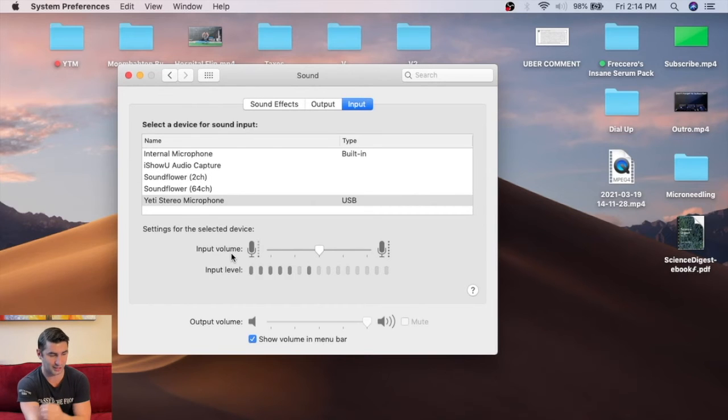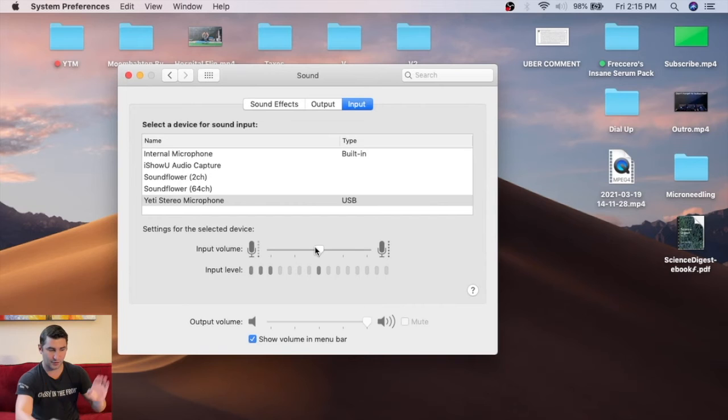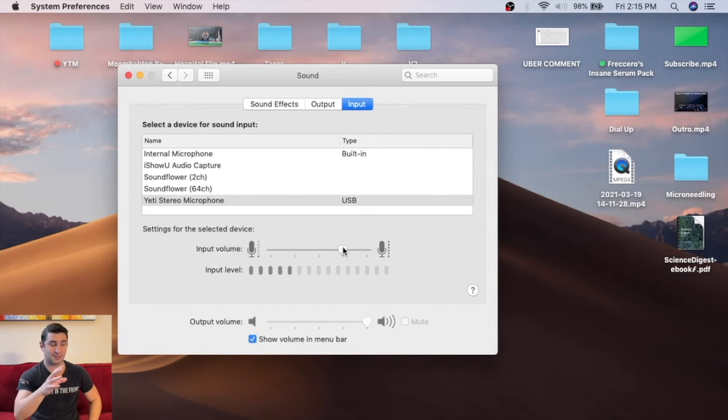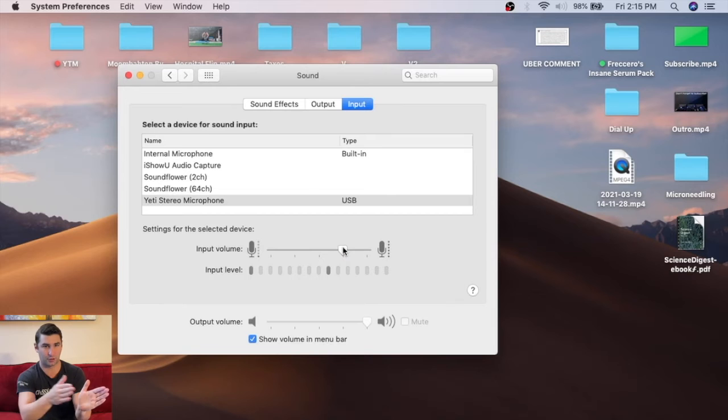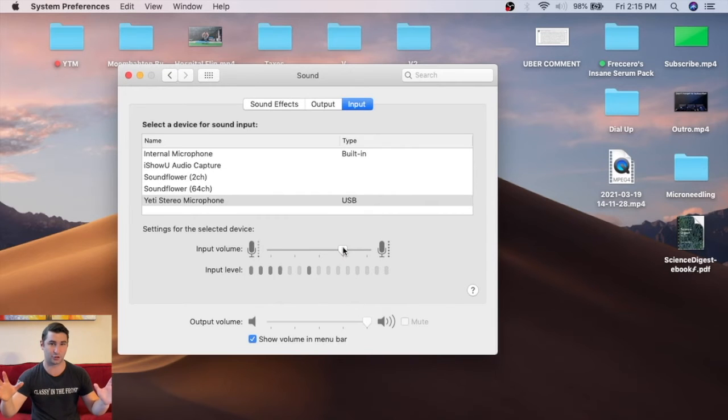I always suggest you record at a lower volume, because if I turn this up now, you're going to notice that the more I turn it up—and I'm not going to do this because it's going to hurt your ears.